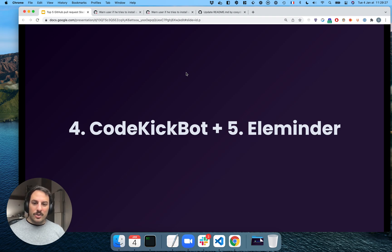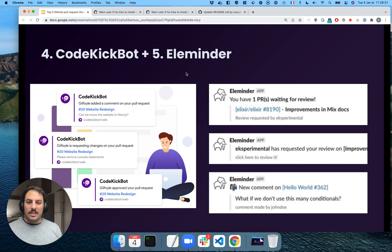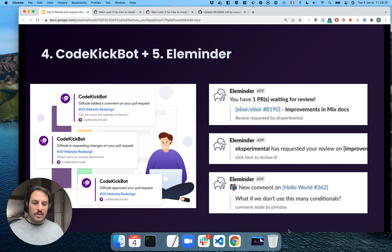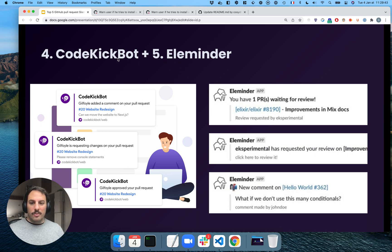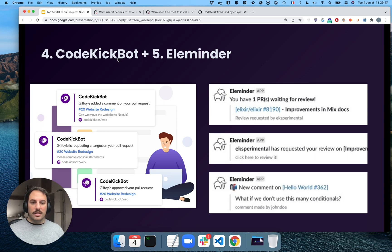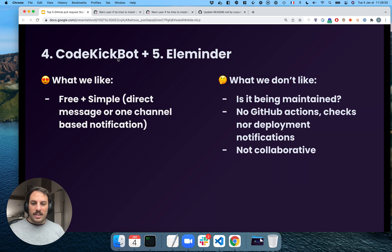Let's look at the two next ones, and the two last ones, Kotkeybuck and Eleminder. I put them together because I think they're pretty similar. The only thing, Eleminder has an integration with GitLab. But they will notify you for every kind of event you can think of within pull requests. It's free. It's simple. It's going to send you direct messages, or it can be a one-channel-based notification.